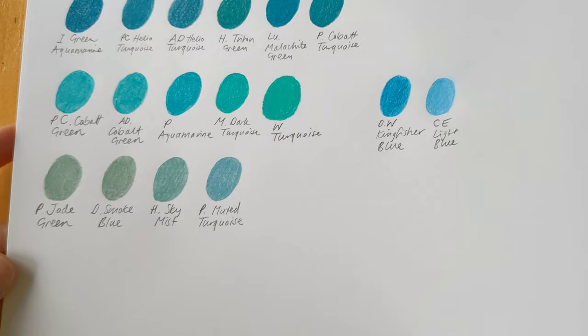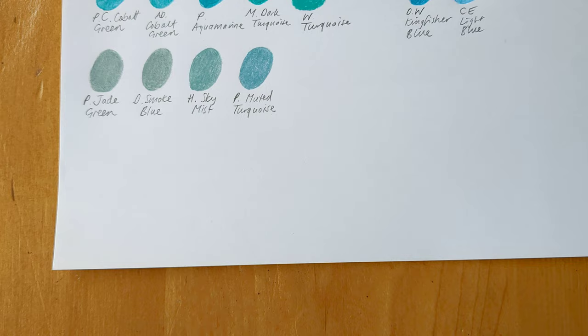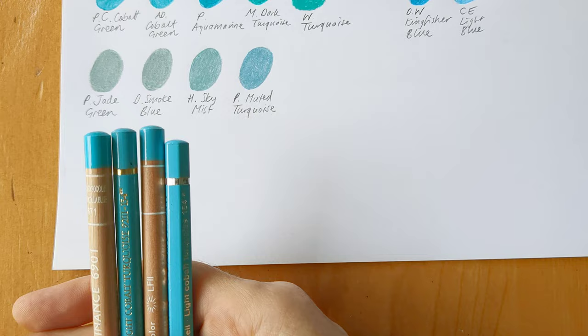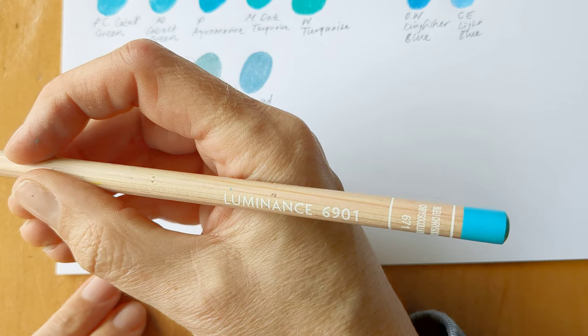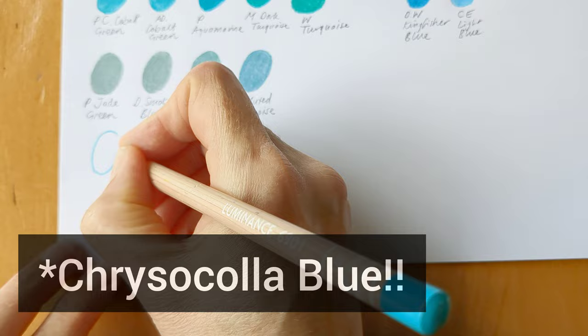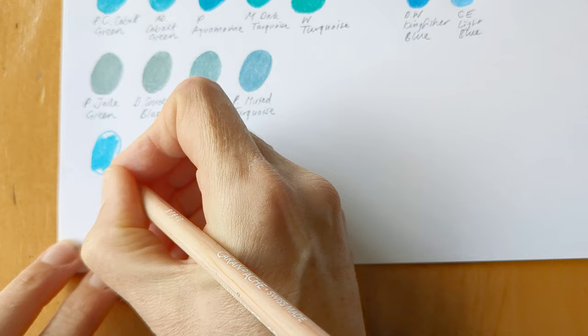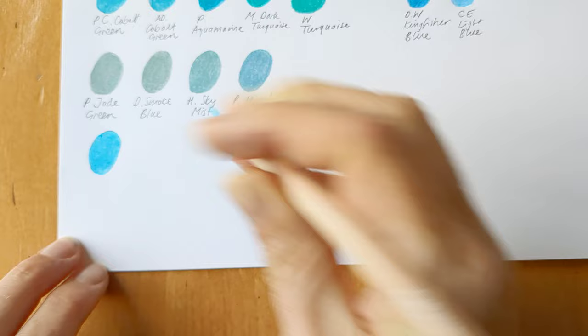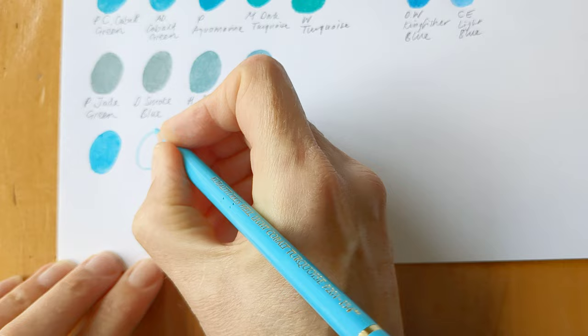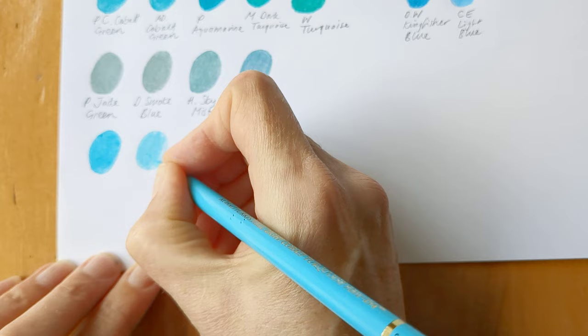Right, two more groupings to go through. And the next are quite bluey turquoises but I guess what a lot of people would think of when you say turquoise. Okay, first of all, we've got Cresosolar Blue from Caran d'Ache Luminance, which is probably like the brightest turquoise that I've got.